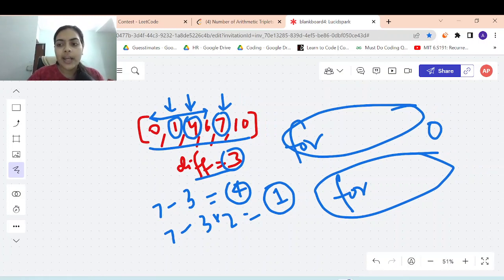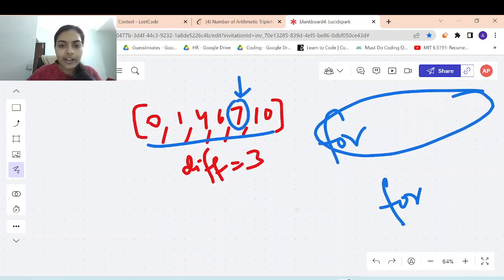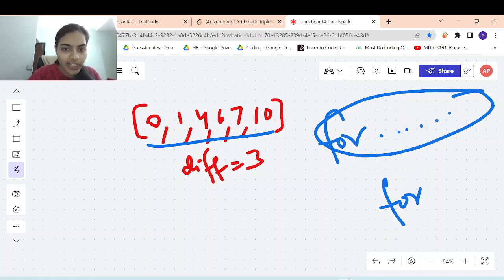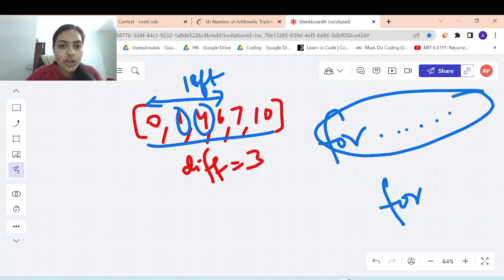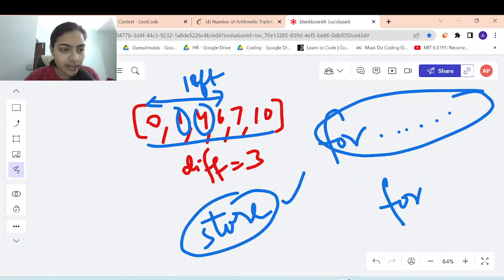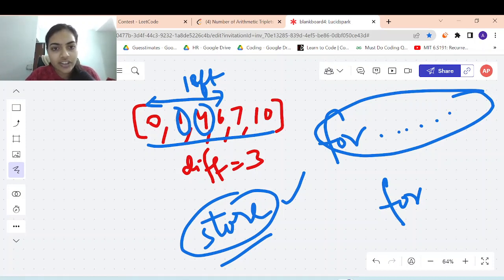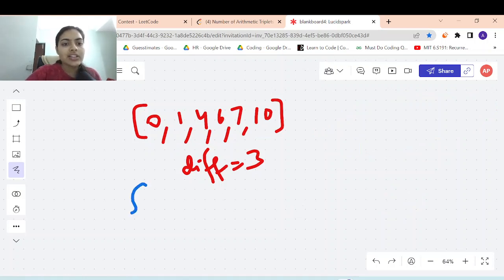We can optimize further. Instead of iterating left to look for two elements each time, we can just store whether elements exist in a data structure. Since the problem states all elements are strictly increasing, all elements are unique, so we can use a set. We convert the nums array to a set and simply check membership, reducing time complexity to O(n).